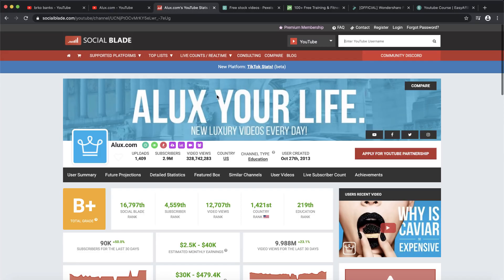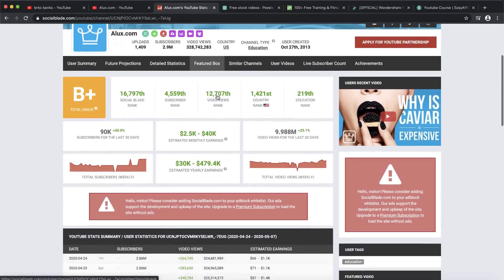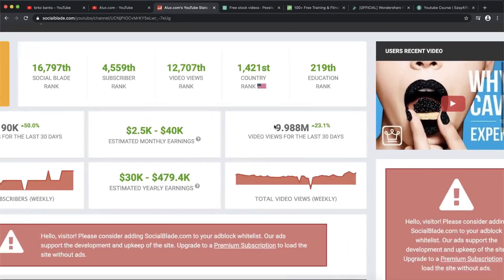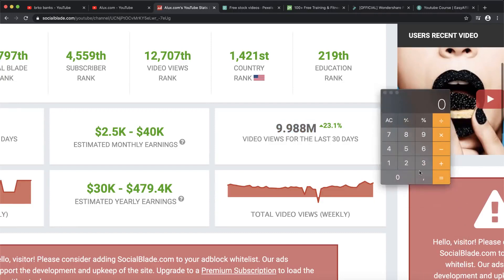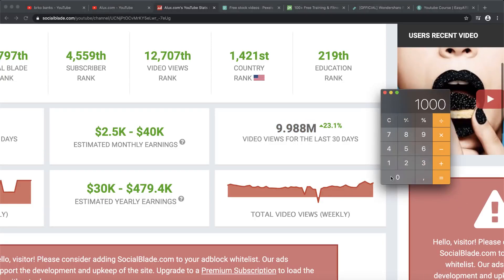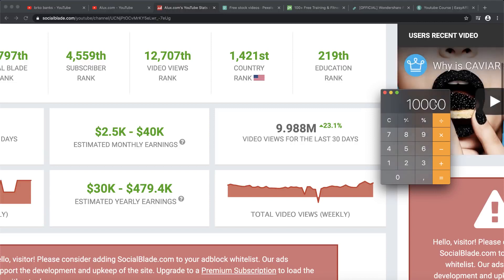Let's talk about how much money this channel could potentially make. In the last 30 days this channel got around 10 million views. So 10 million views divided by 1,000 equals 10,000, times three dollars per thousand views — that means this channel could potentially make around $30,000 every single month uploading these kinds of videos.